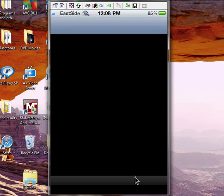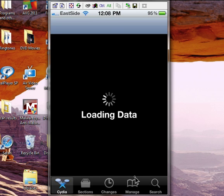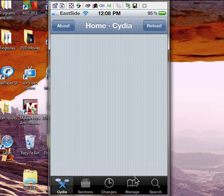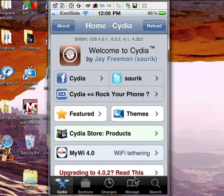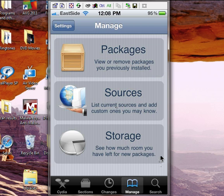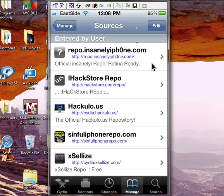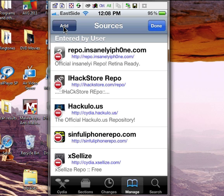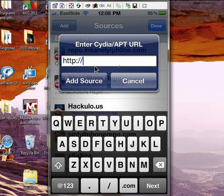Two sources I want to recommend are repo.insanelyi.com and another one is the Simple iPhone Repo. Those two are great — they have a lot of hacks, cracked apps, and tweaks. Once you get into Cydia, you want to go to Manage, then Sources. I already have them added but I'll show you how to add one. You go to Edit, then Add, and that's where you enter the URLs I told you. It will be in the description in case you didn't catch them.